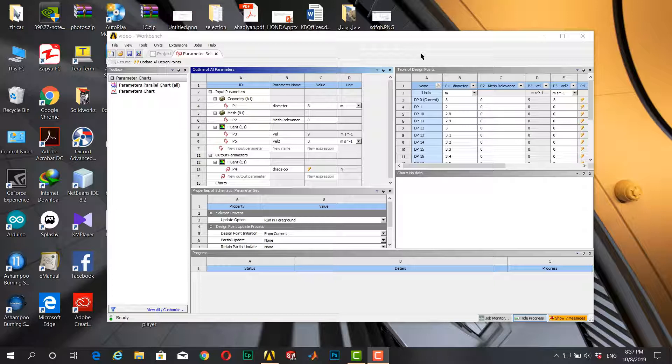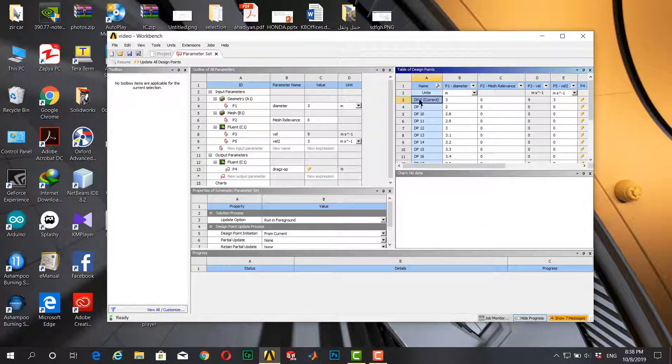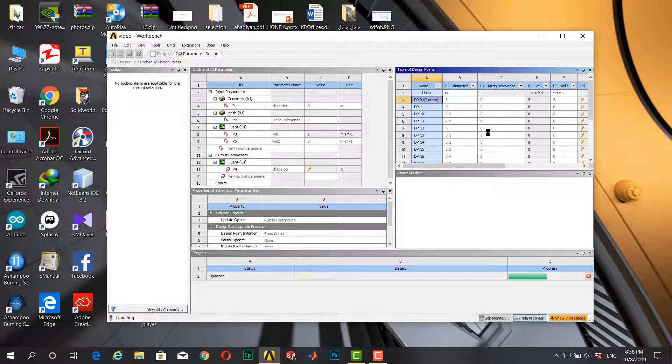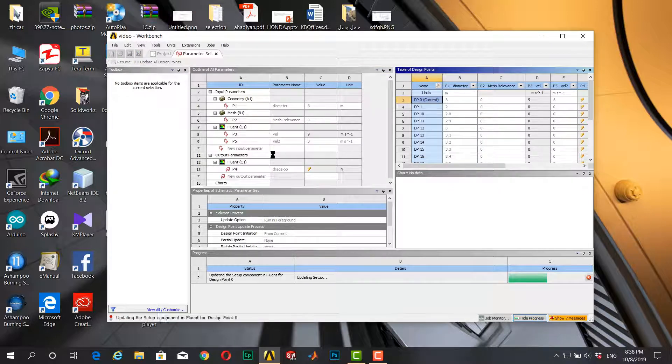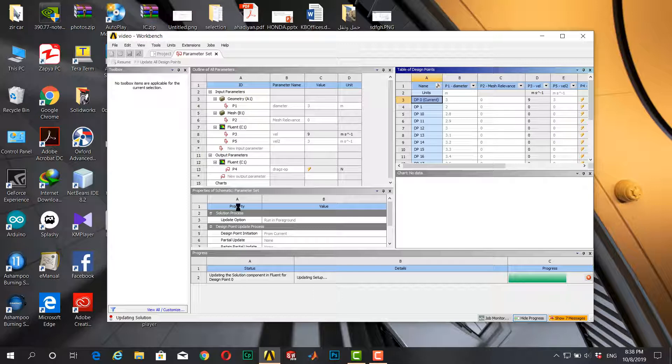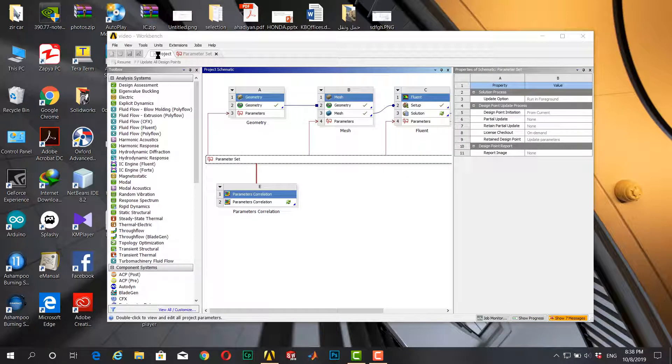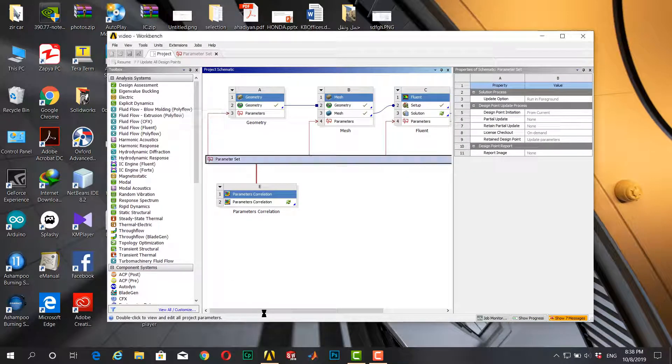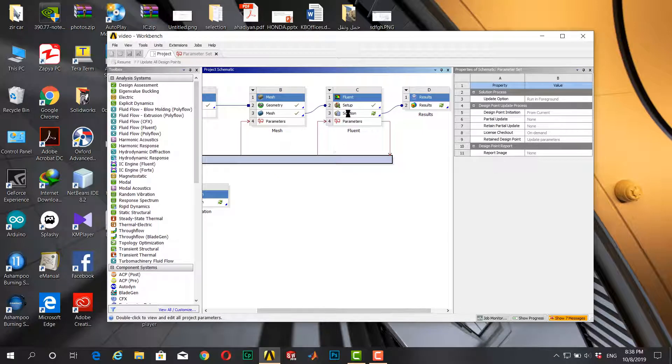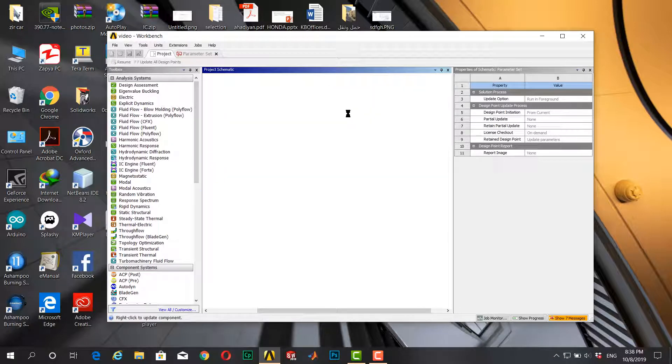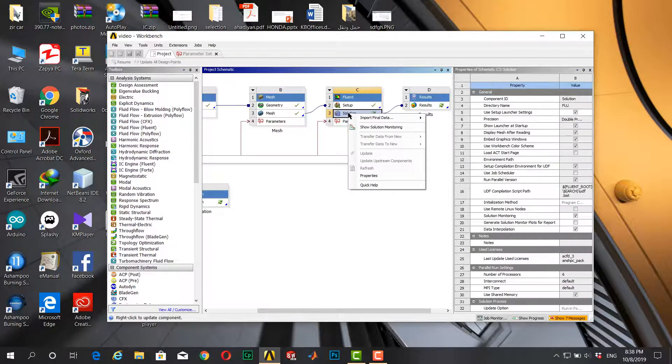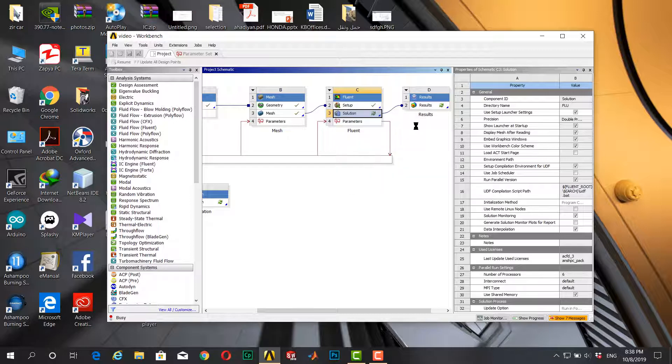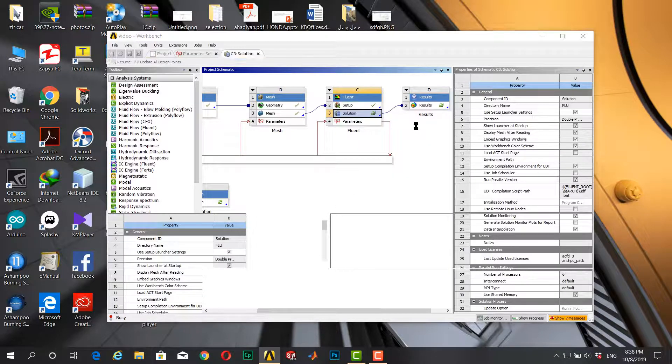Okay, I can start by updating list design point, which is that they called the solution. I want to go to project, I click on the solution. Now the problem is Show Solution Monitoring.